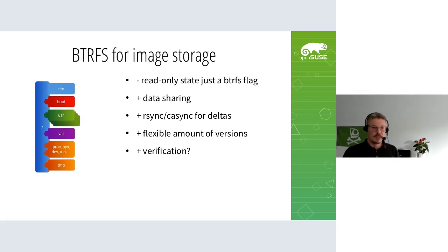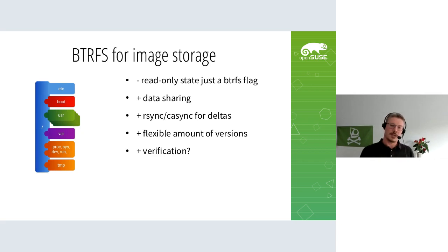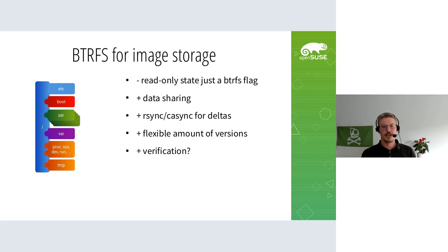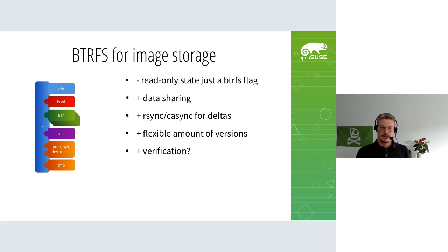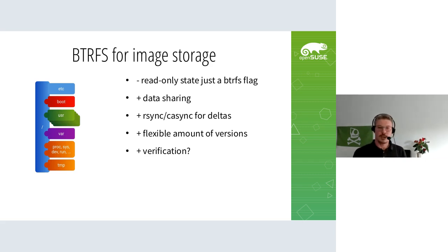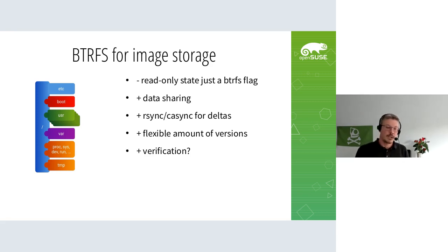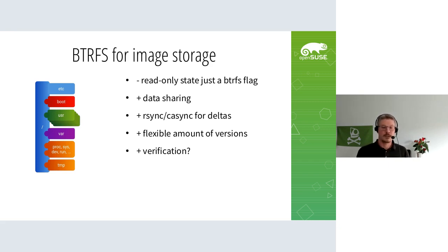Since we are SUSE, we use Btrfs, so we could use this same method on a Btrfs volume instead of a partition. One disadvantage is that the read-only state is just a flag in the Btrfs subvolume. But the advantage is we gain data sharing. To download a new version of the operating system, you'd clone the existing one and use copy-on-write properties to only update the files that actually need updating. You can use rsync or casync for deltas to sync between arbitrary versions.